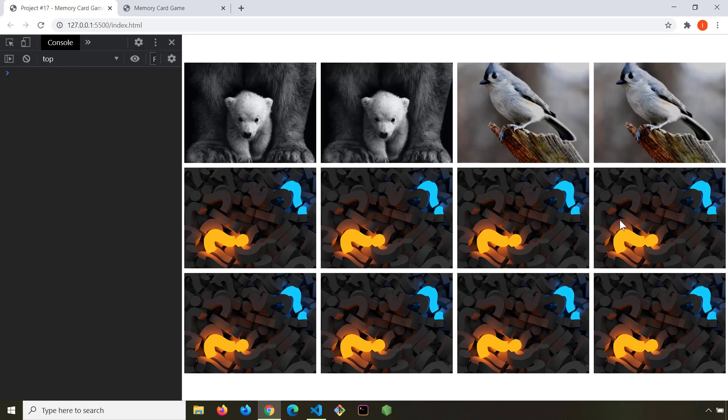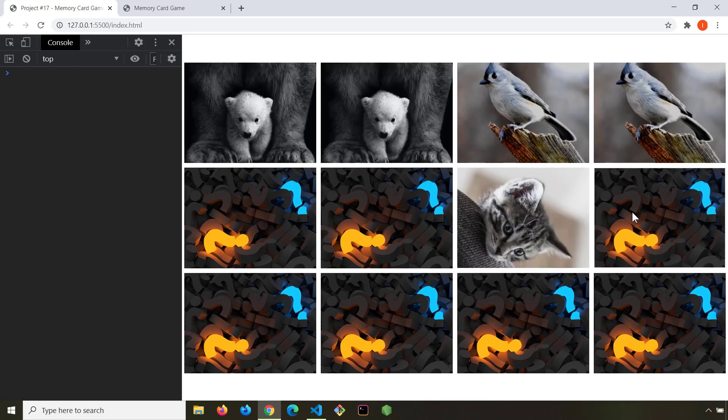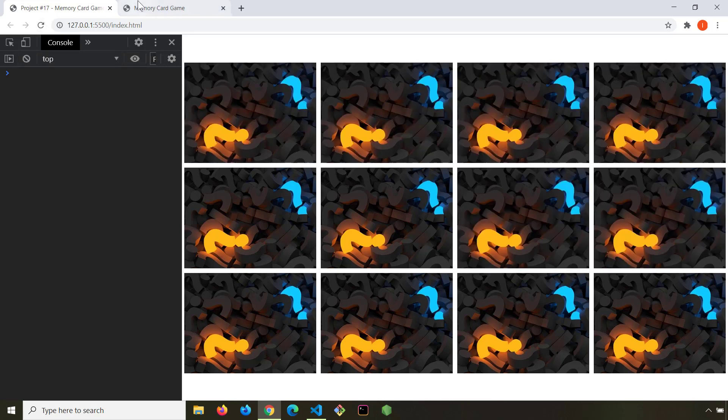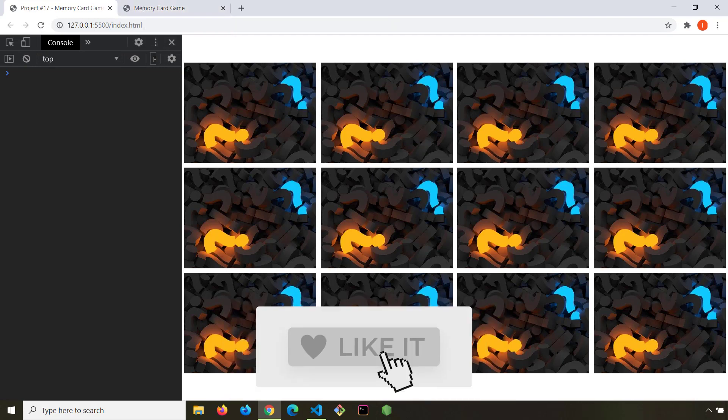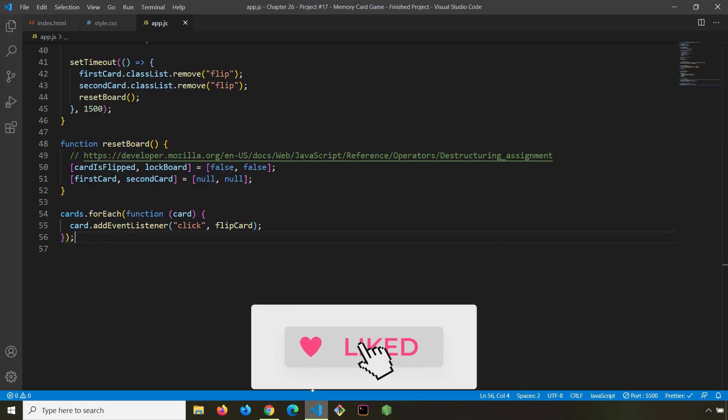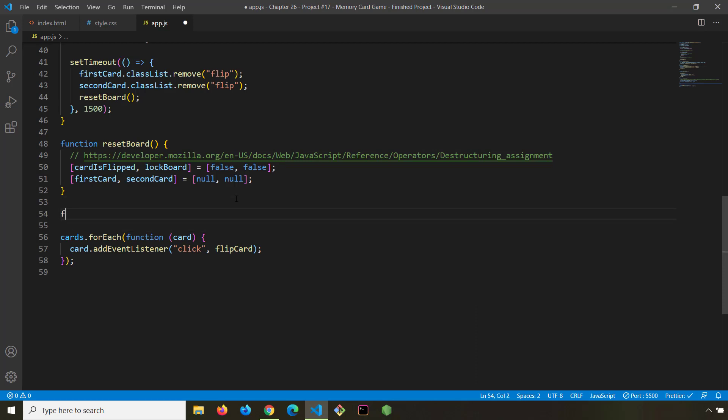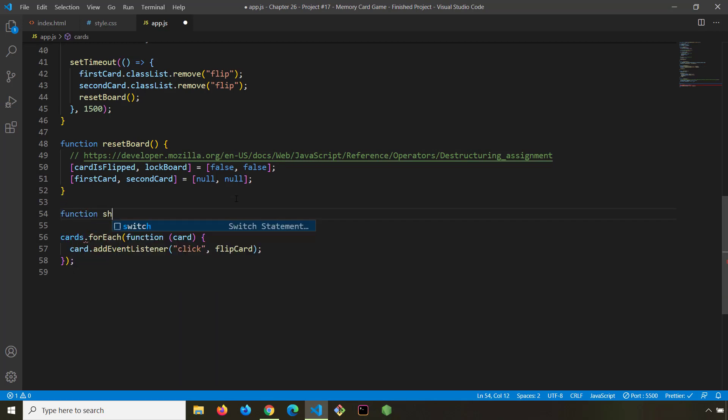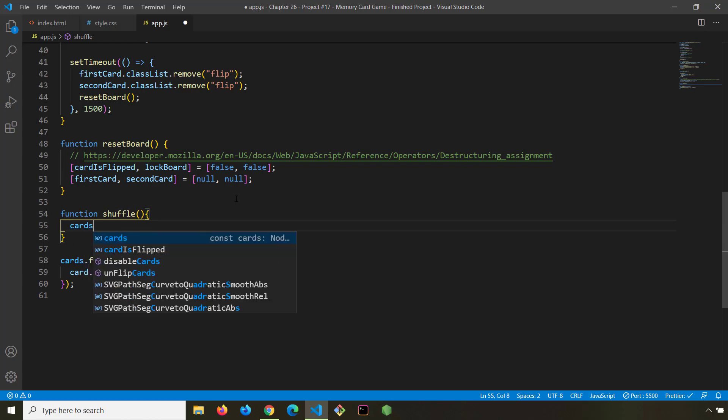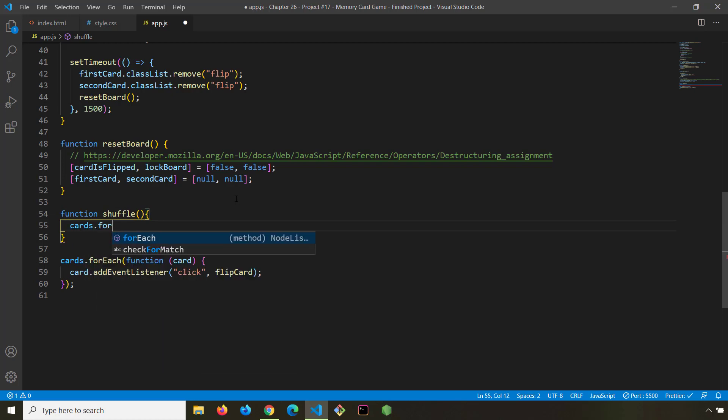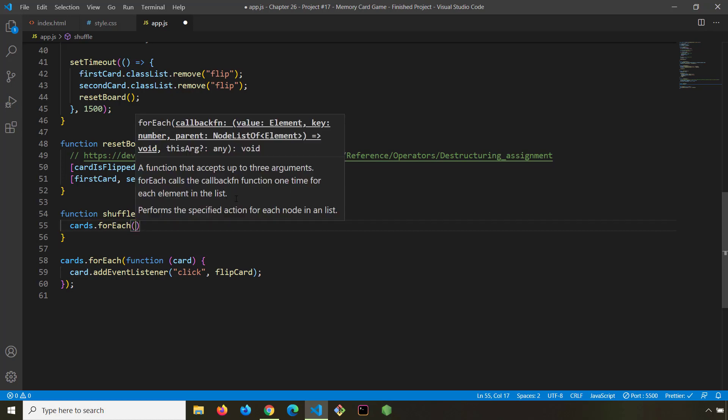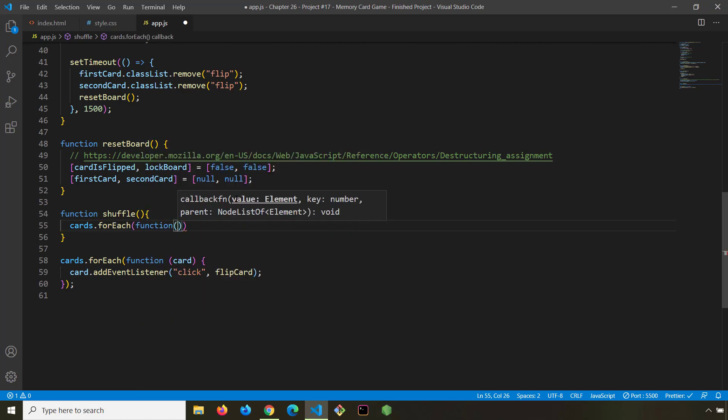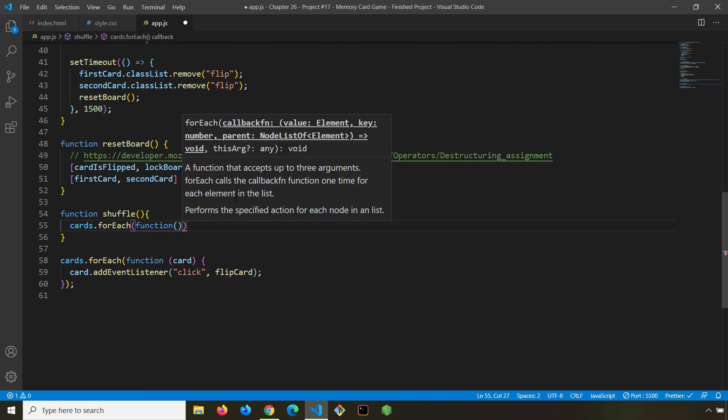But this is not what we want. We want to surprise our users. So what I'm going to do is create a function and we are going to call it shuffle. We want to iterate over all of our cards so we are going to grab our cards and say for each, and we are going to run a function. Writing this function here is not the optimum way of doing it. We could use an arrow function.